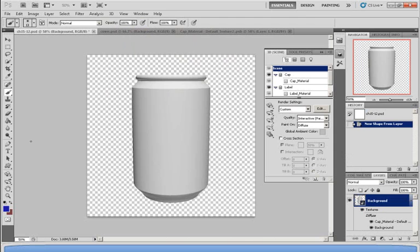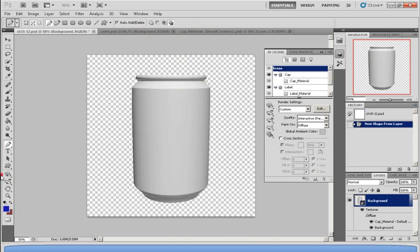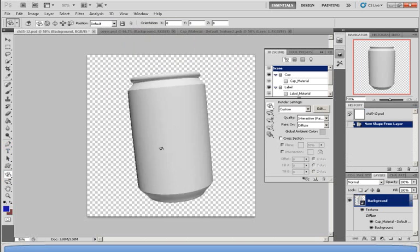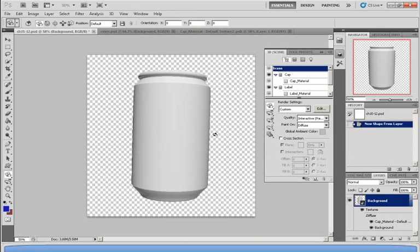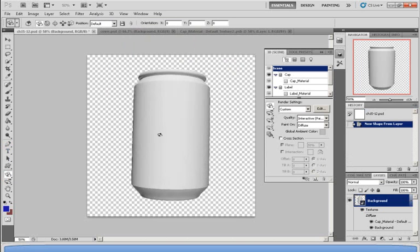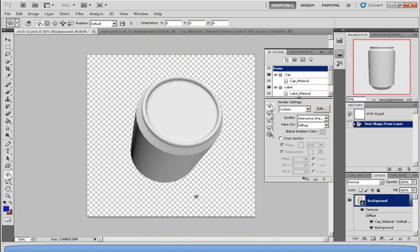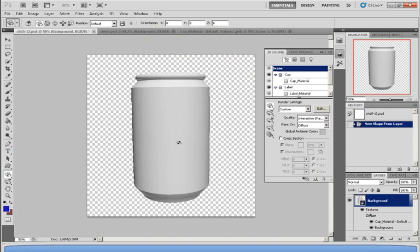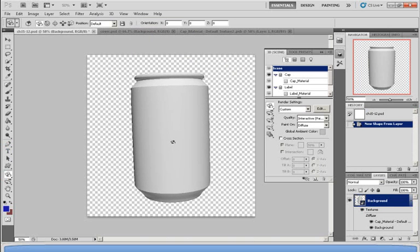Now I'm going to rotate it around so I can show you what this looks like in a 3D point of view. As you can see, it is a plain soda can. It's white, it's plain, it's got no color. So I'm going to change that.